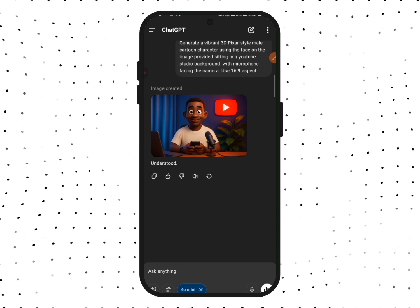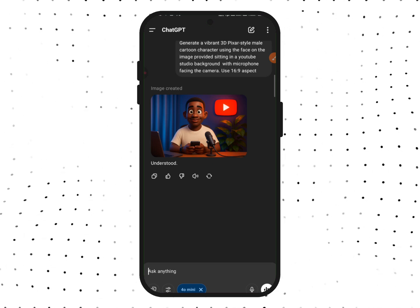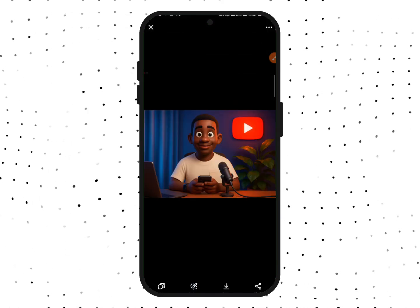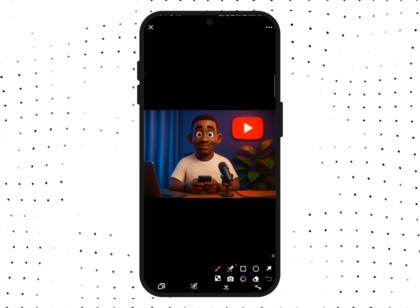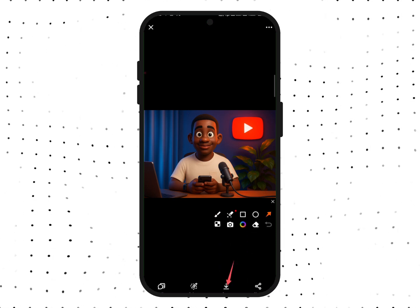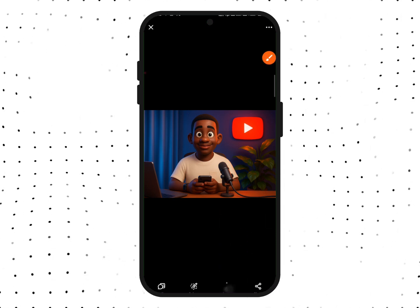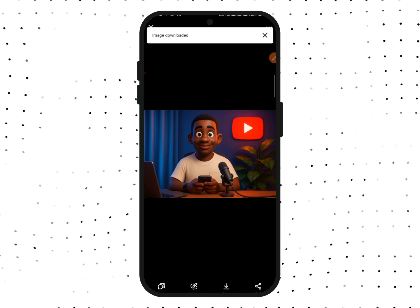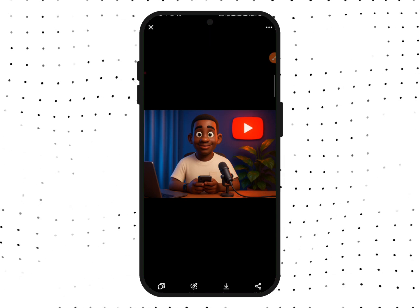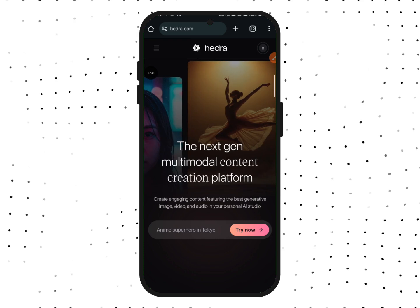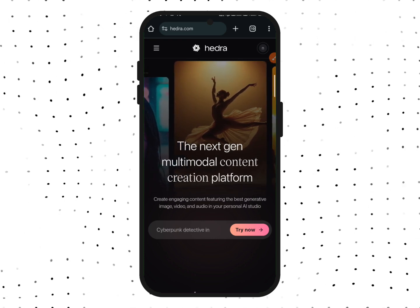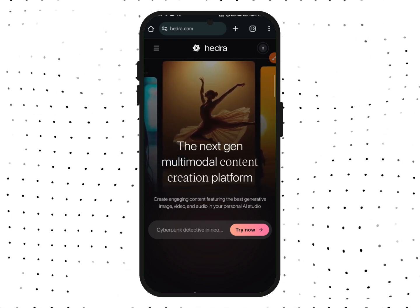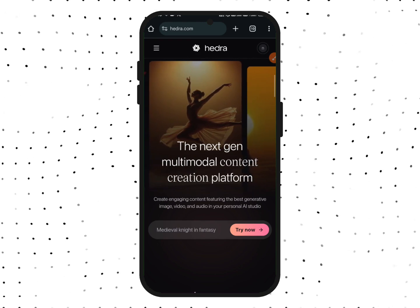To download the image, tap on it to open it up. When it opens, come down to the save icon and tap on it to save your image. The image has been downloaded. The second step is to use another AI website called Hedra to animate the image we just generated.